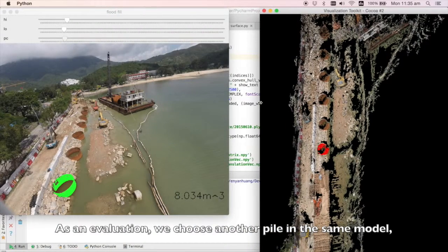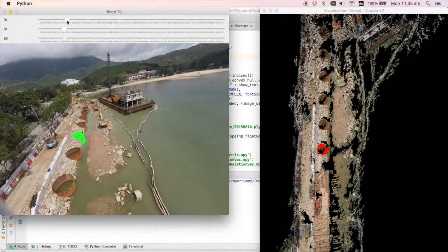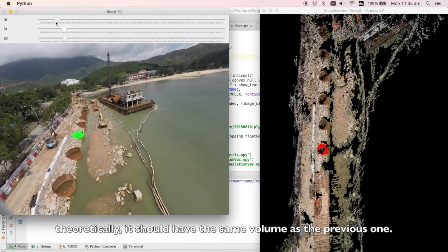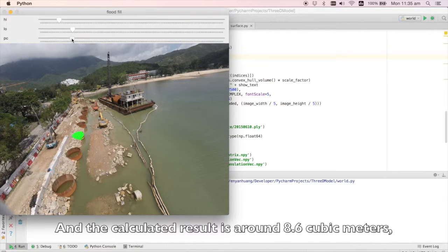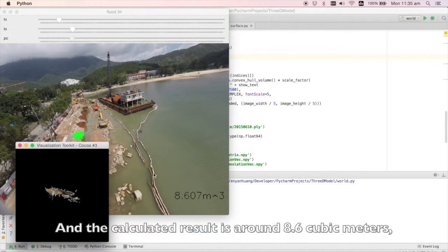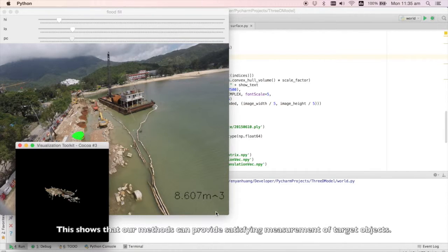As an evaluation, we choose another pile in the same model. Theoretically, it should have the same volume as the previous one. The calculated result is around 8.6 cubic meters, which is similar to the previous one. This shows that our method can provide a satisfying measurement of target objects.